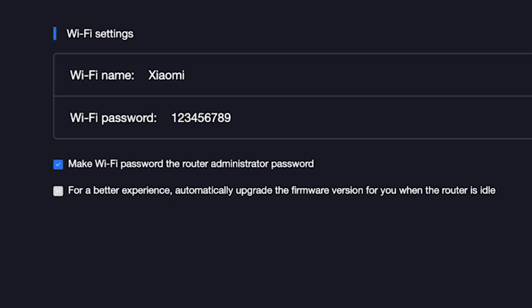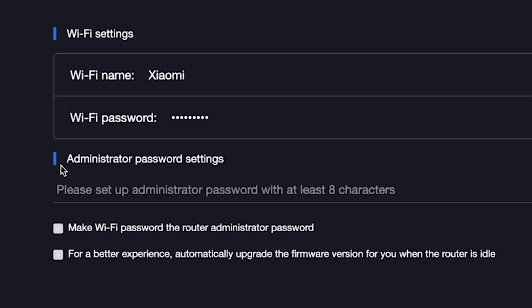The password must be at least eight characters long. This password will also be used to log in to the router's admin panel. If you want to set a separate password for the router's admin panel, uncheck this box right here and enter a password for the admin panel.